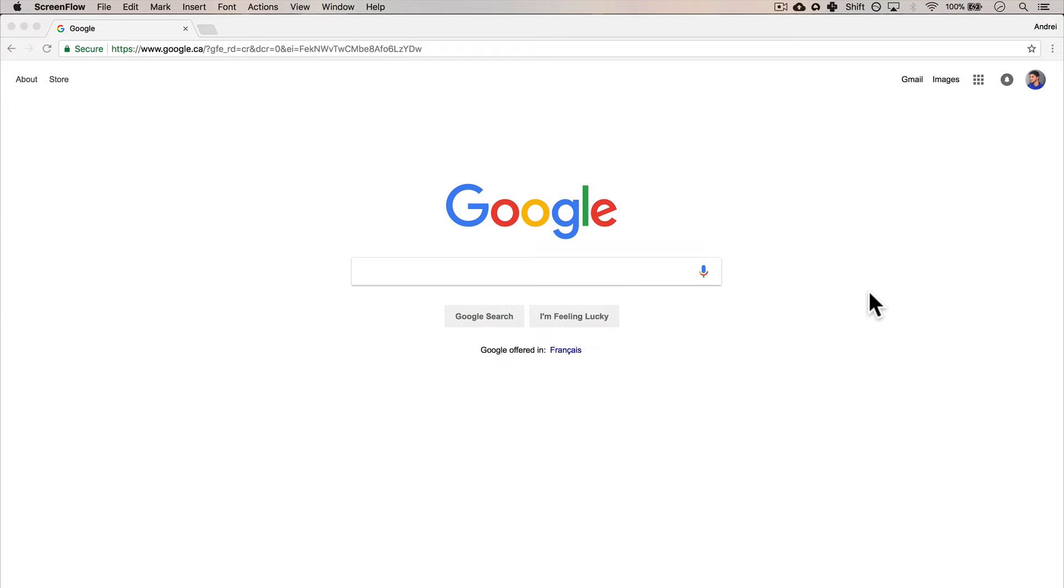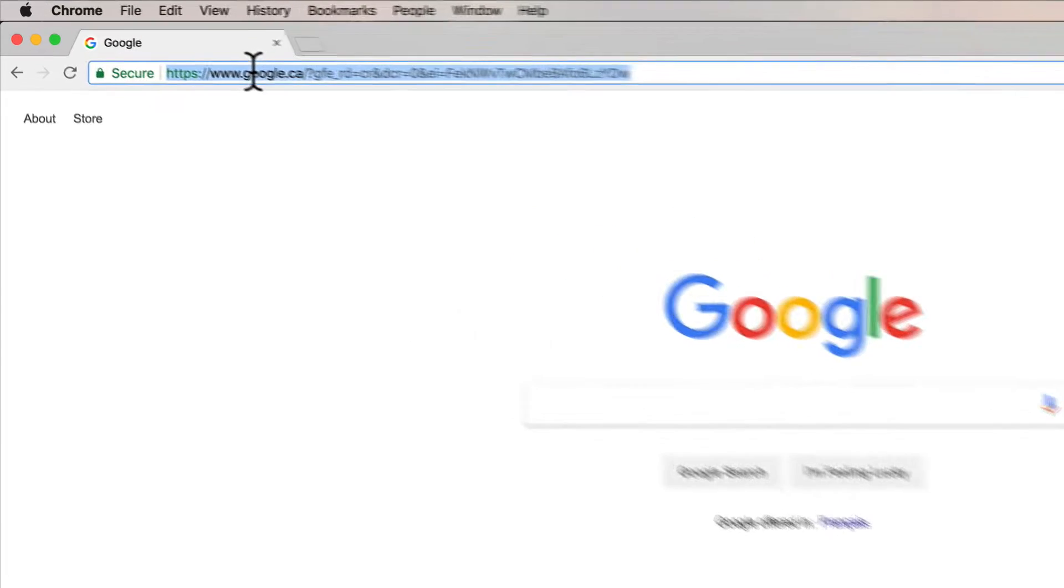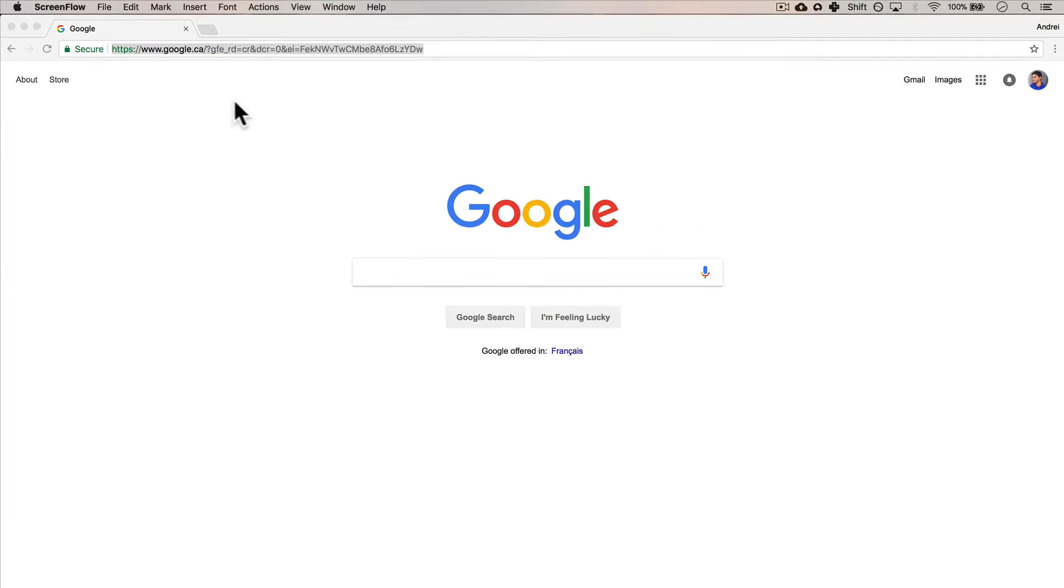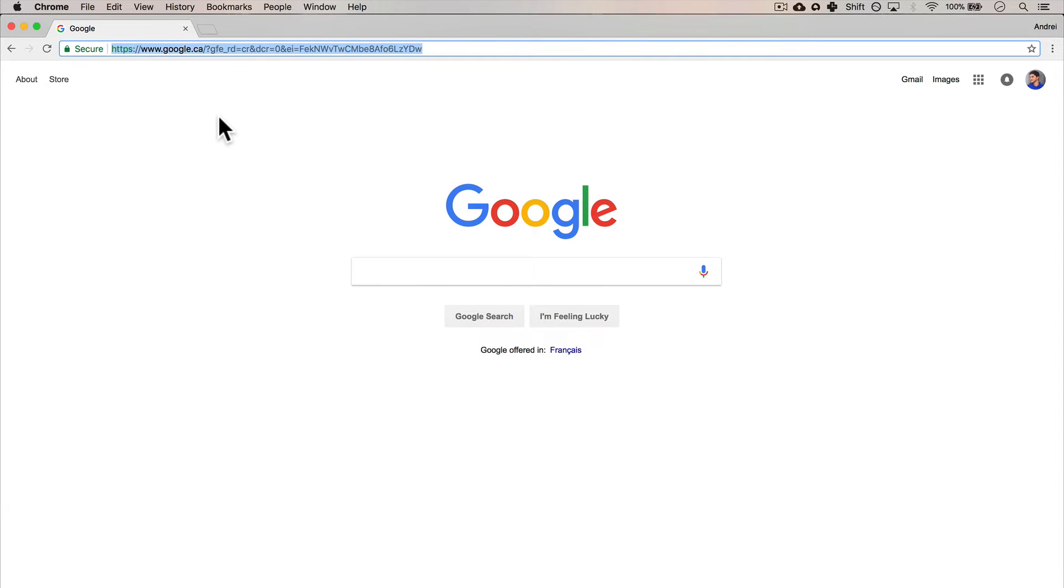Welcome back. In the last section, we talked about how we have google.com, and if we enter an IP address, we essentially get all these files from Google.